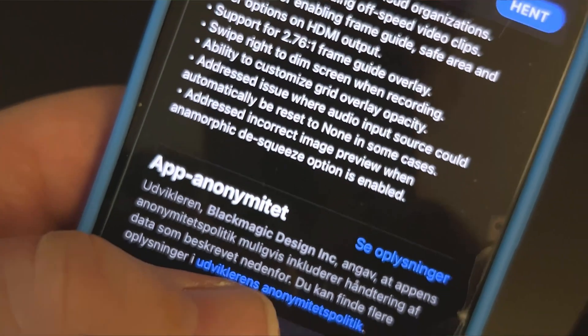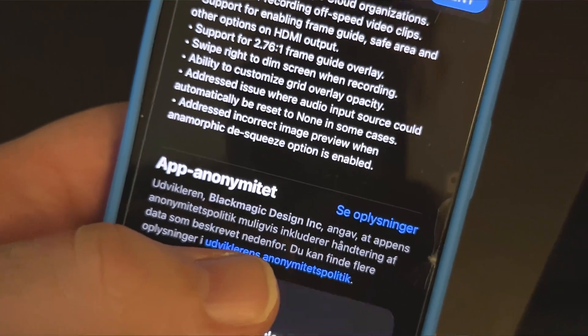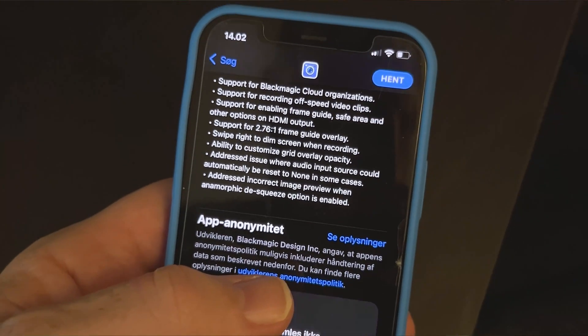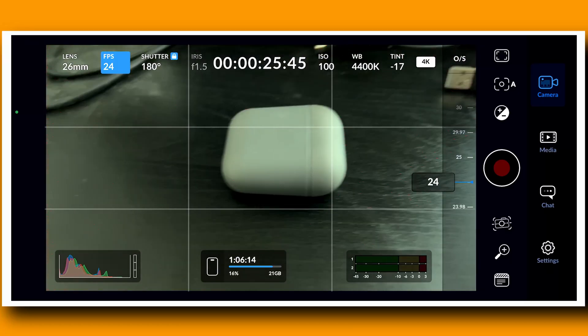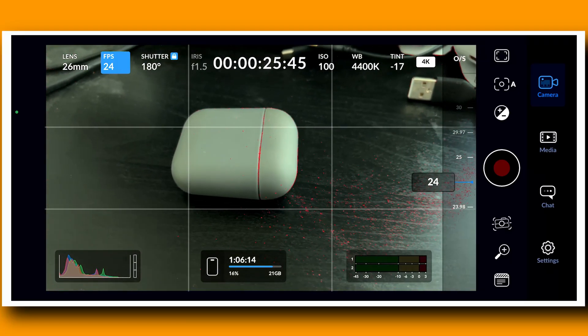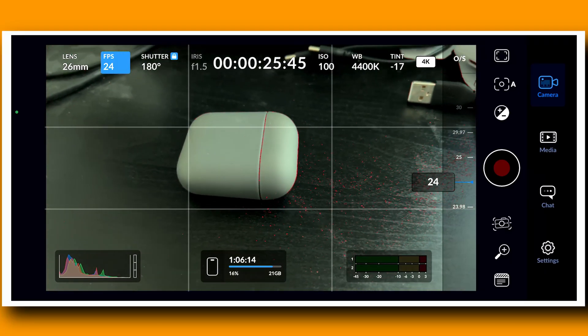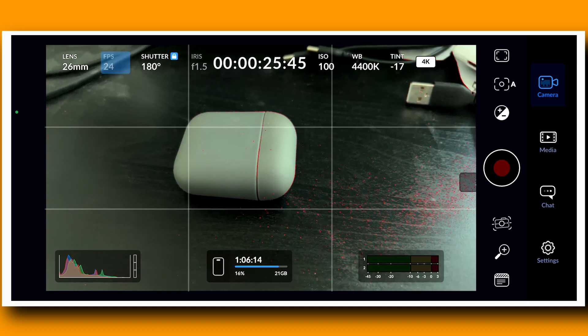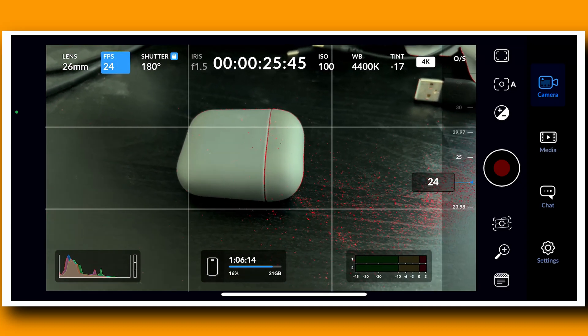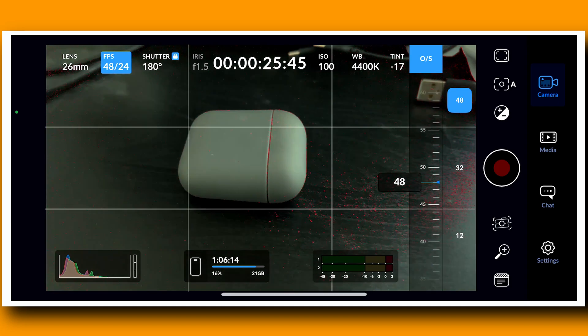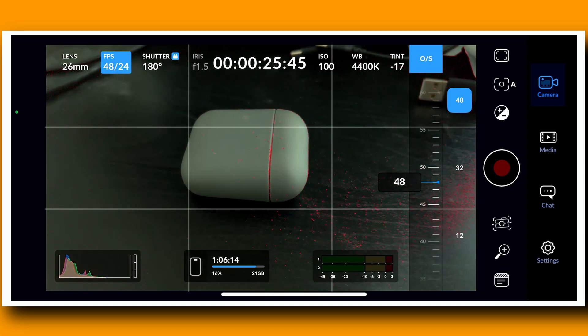I'm going to save the most cool thing for last, and that is the support for off-speed video clips. I'll just jump into the app. I now have 24 frames a second, and if I want to shoot something in slow motion, I can hit this OS icon right here.